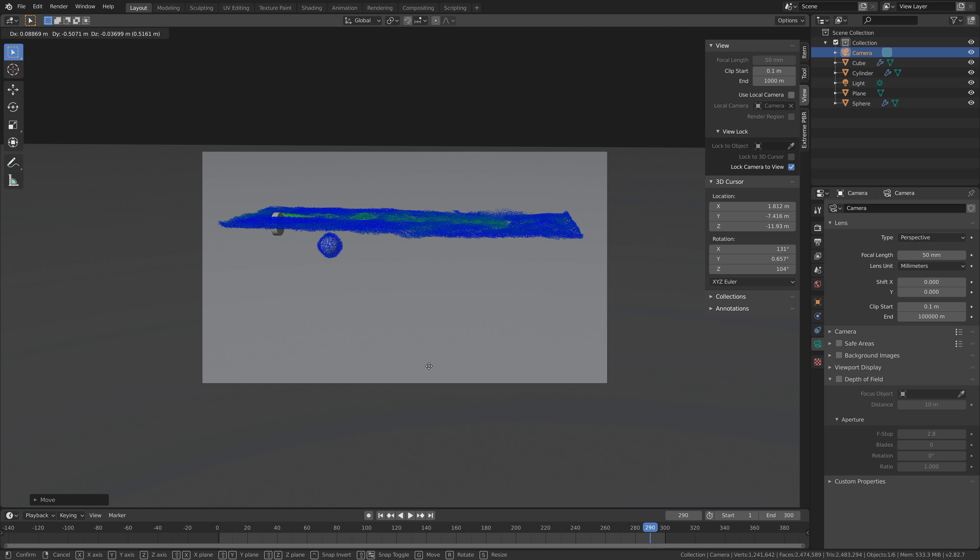Go to one of the earlier frames, then go to render, and then render image. As you can see, this is a 4K render. If you left it at 100%, it's going to be 1080p. Let's go back to the viewport and adjust the camera slightly.